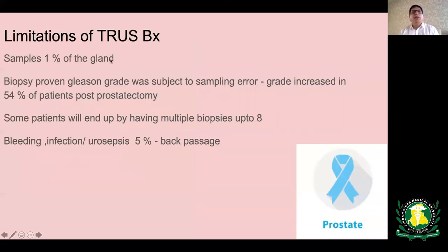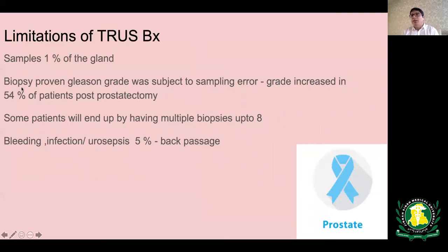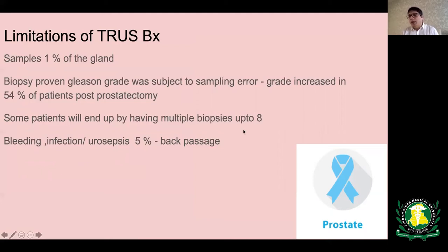Further limitations of transrectal ultrasound biopsies: after prostatectomy, the Gleason grade is found to have increased in up to 54% of patients, meaning the biopsies didn't reflect the true tumour burden. When biopsies are negative but PSA remains persistently elevated, patients end up having multiple repeat biopsies. Biopsies carry their own complications including bleeding, infection, and urosepsis.